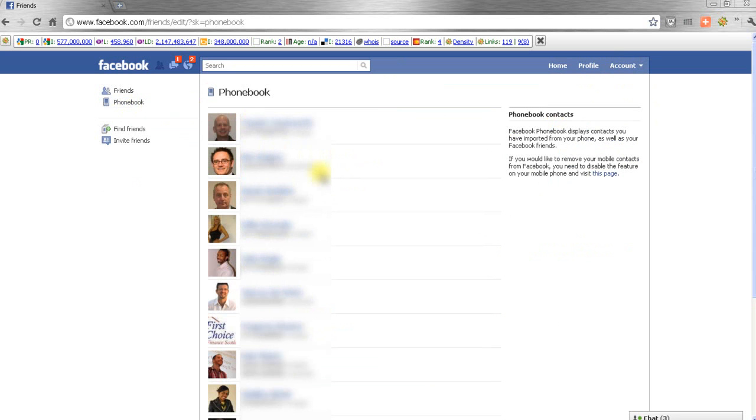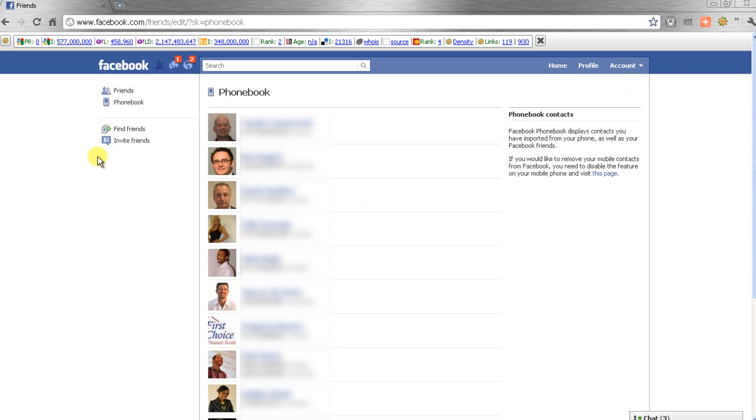And as you can see, my phone number's gone. In fact, it doesn't show me at all because my phone number's not in there. So that's all you need to do. So until next time, see you soon.